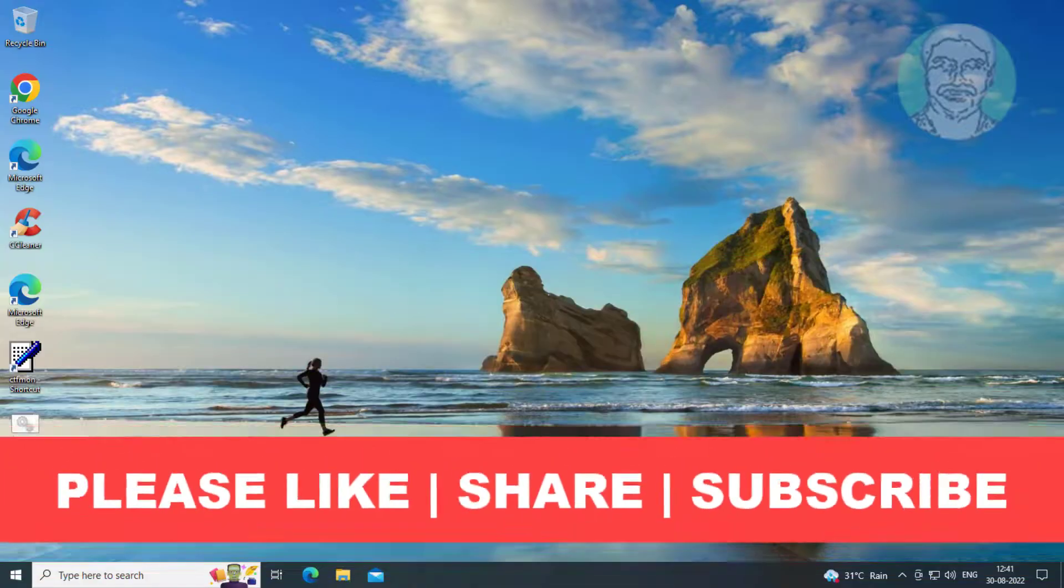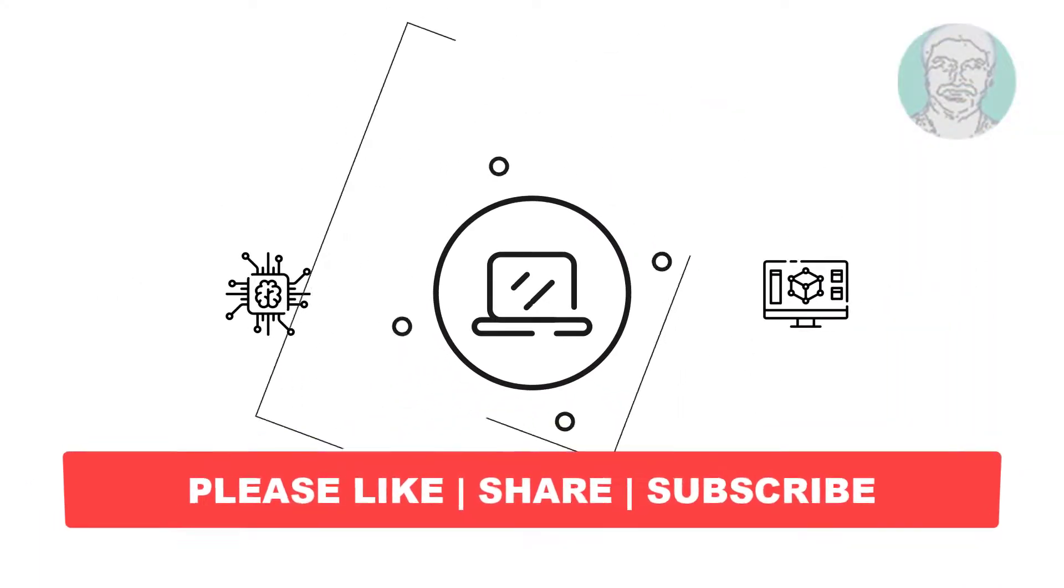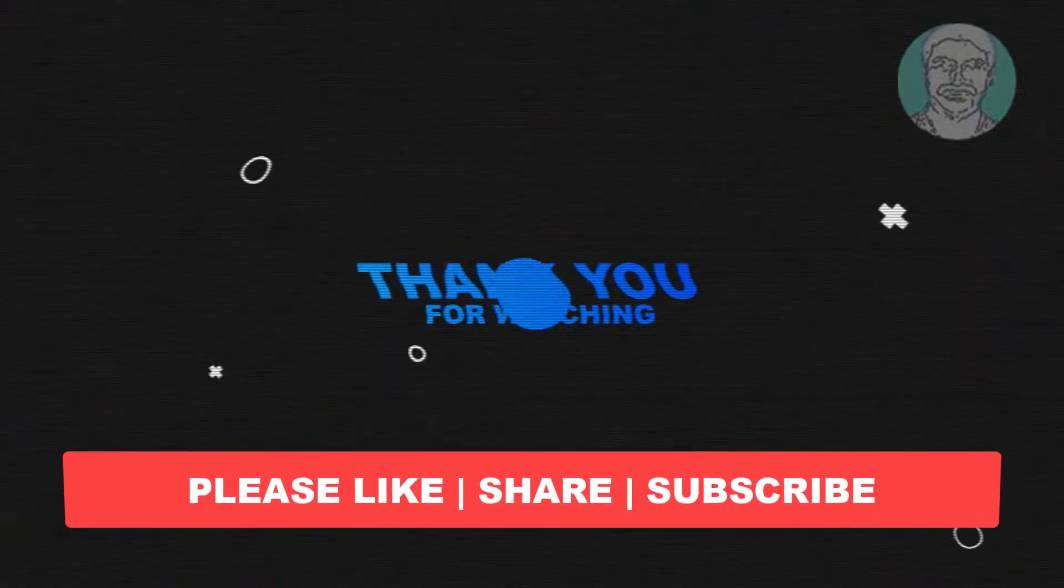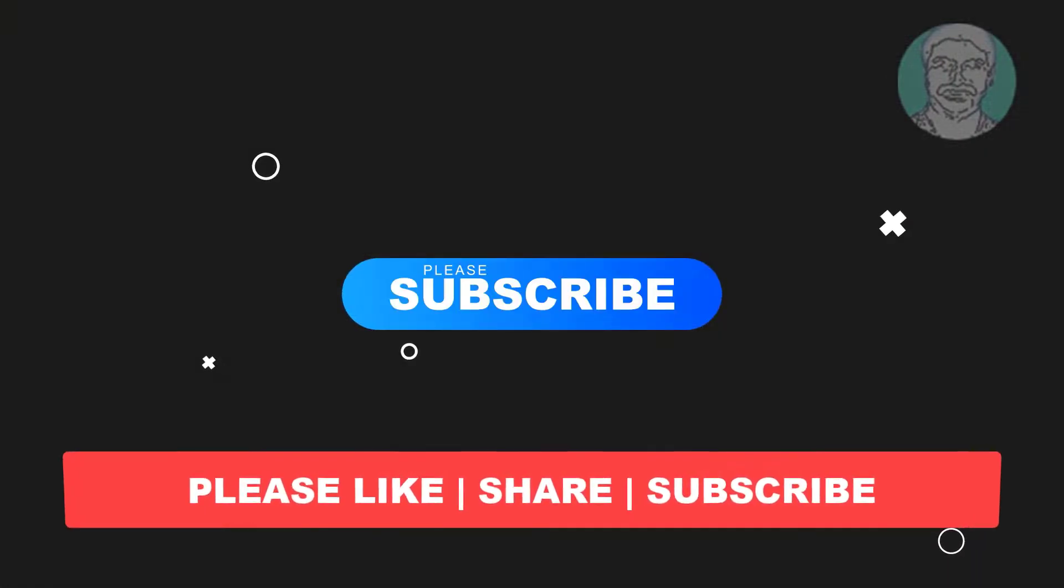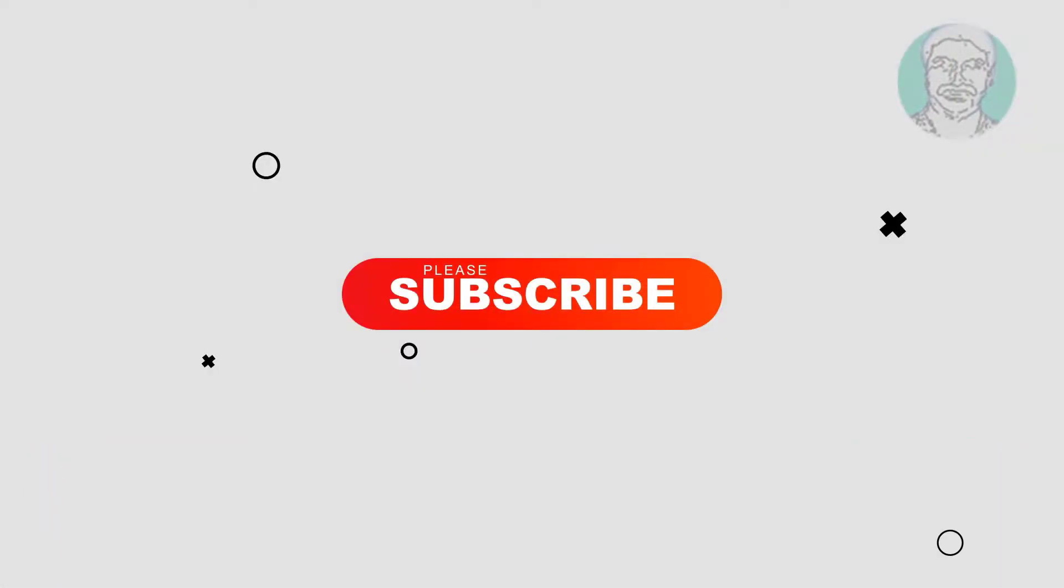I hope this video tutorial helps you. Please like, share, and don't forget to subscribe to my channel. Thank you very much, see you in the next video.